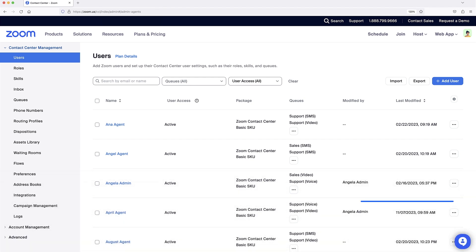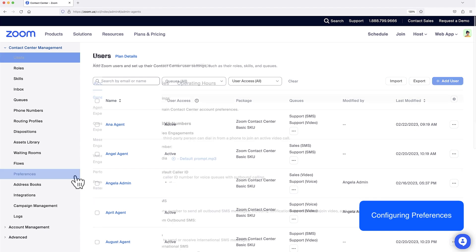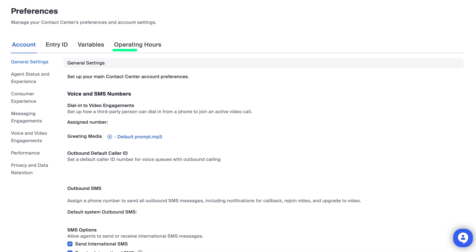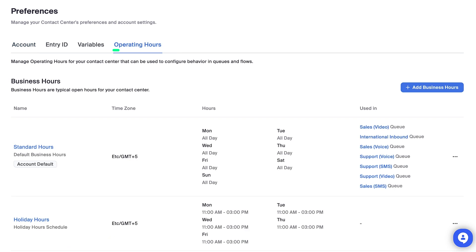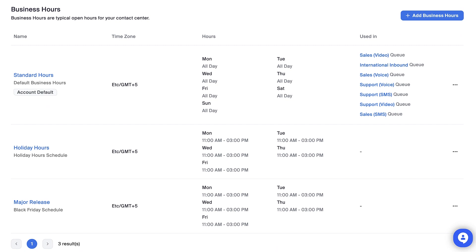Lastly, we'll take a look at the Preferences section, which covers a number of important account-wide settings. In the Operating Hours tab, you can create and save sets of business hours for different scenarios, such as standard operating hours, holiday hours, and special occasions.